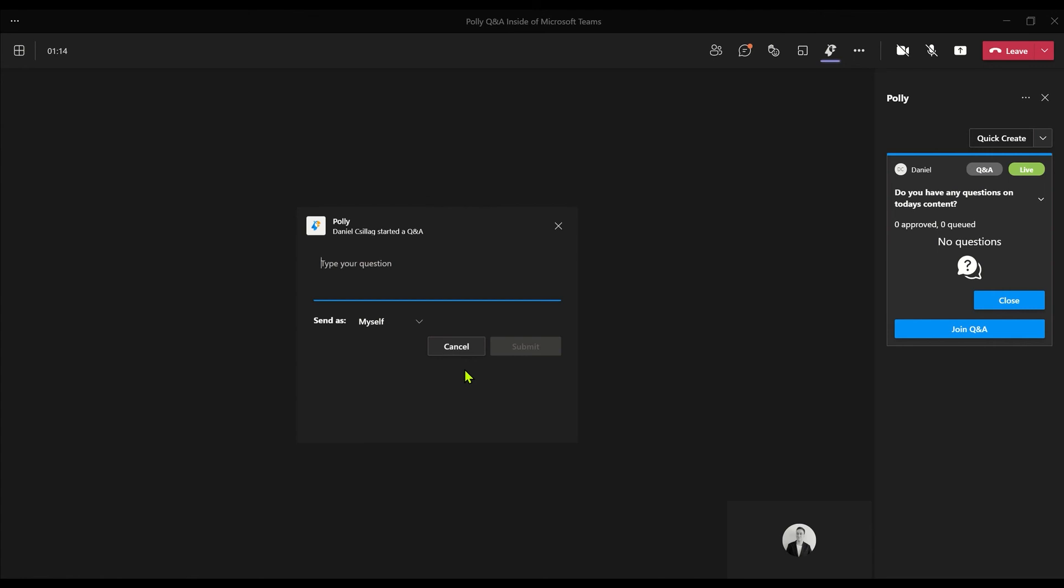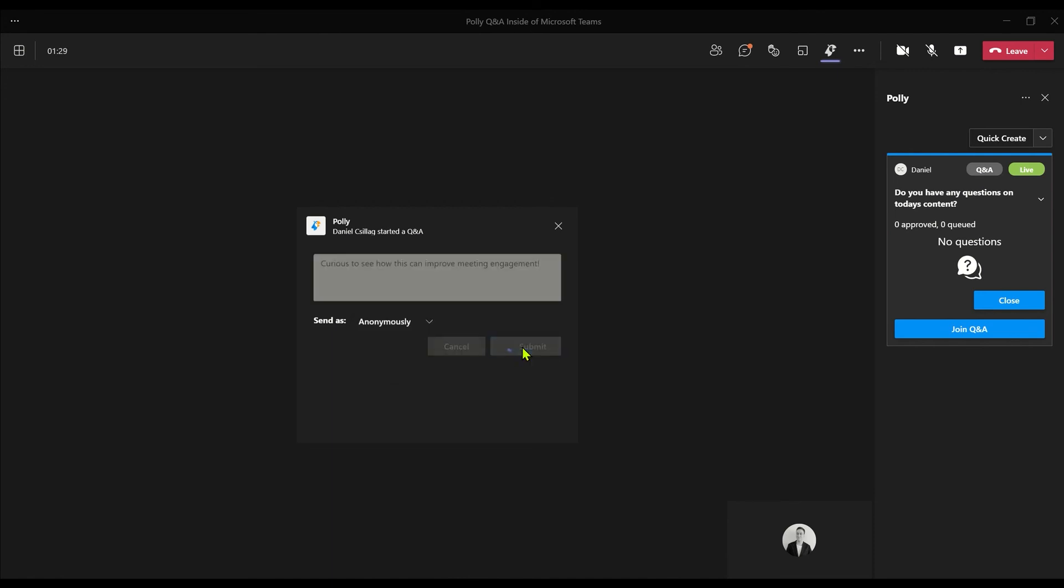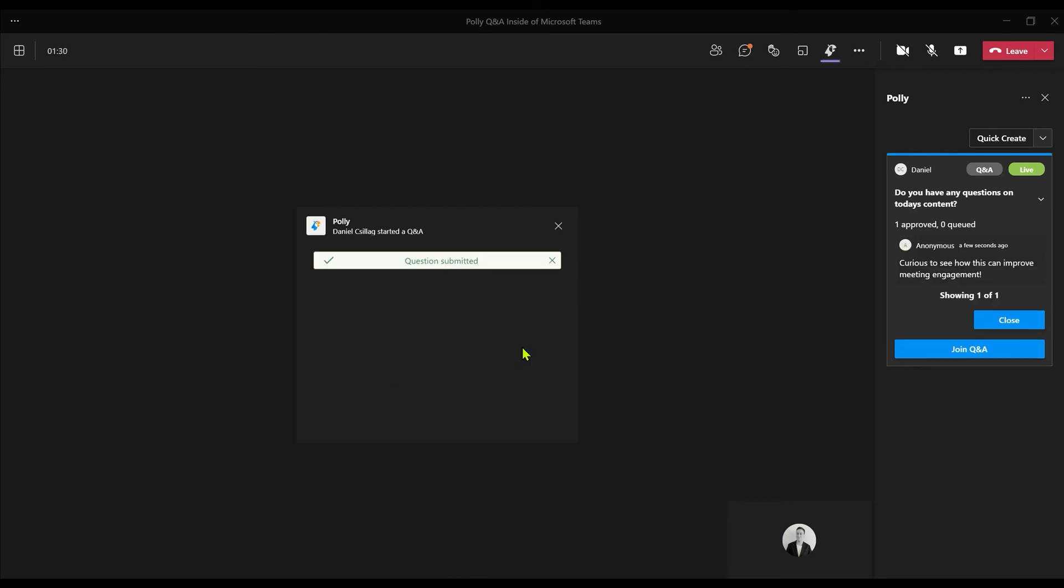Let's see what it's like to submit a question. I'll ask how this is going to improve meeting engagement inside the Teams experience. Let's write that in. I'm going to send this question anonymously; your audience will be able to do this.